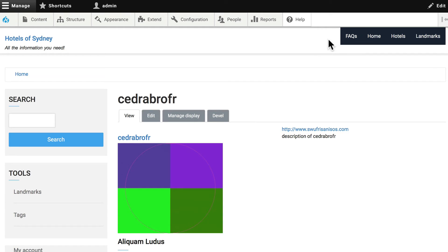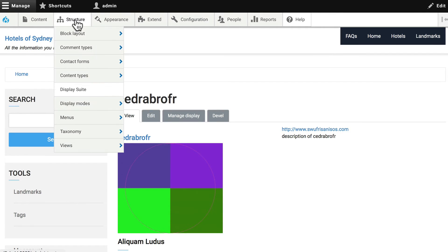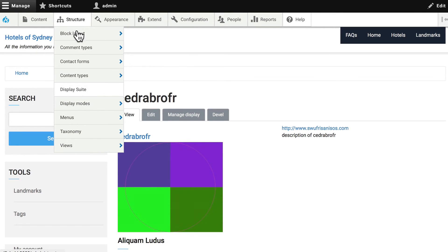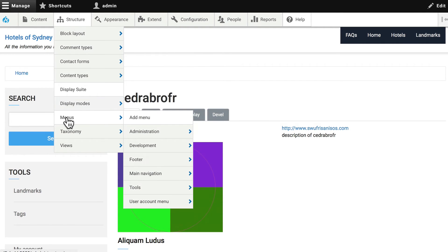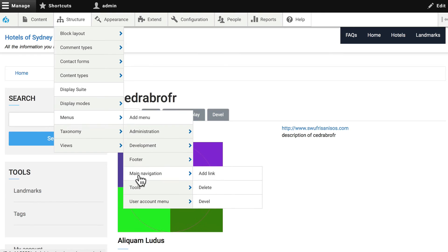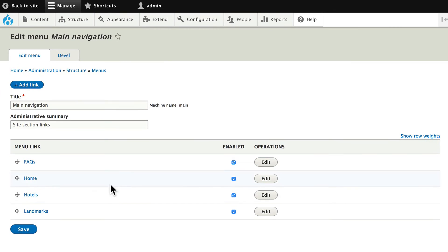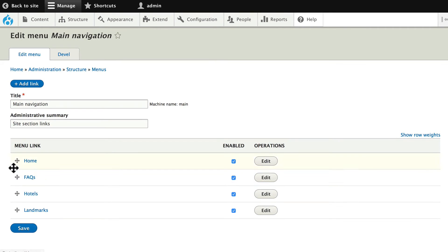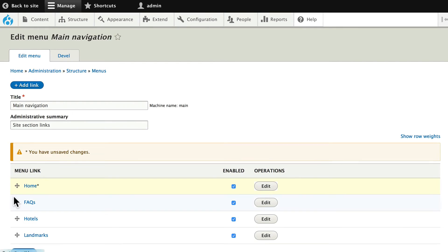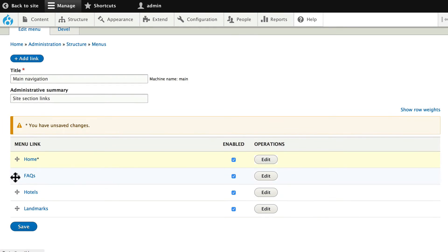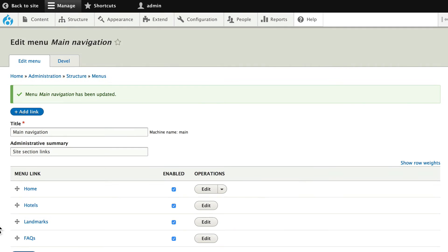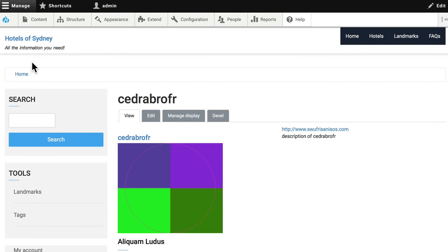All right, almost the last thing. Let's update our menu, go to structure, and menus, and main navigation. Let's reorder our menus, home, FAQs at the bottom, and click save. Back to the site, and now our menus are properly listed.